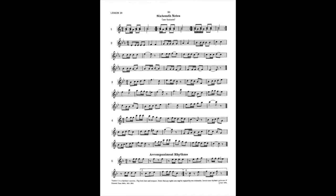Reubank Elementary Method for Saxophone, Lesson 29, Number 4.